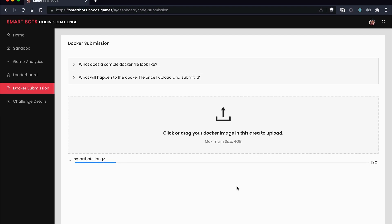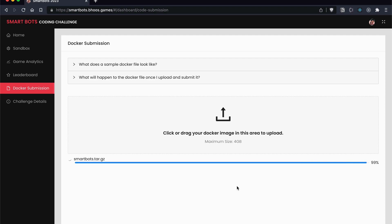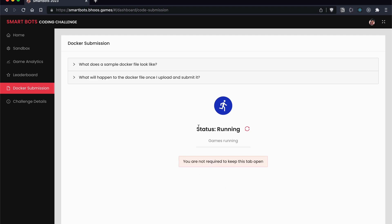It will take some time to upload. As you can see, the upload is complete and the server is running. Refresh the space and the games are running. This is the result of the code, which depends on your code.